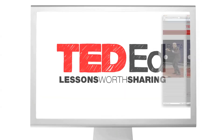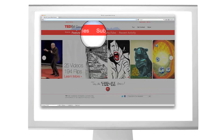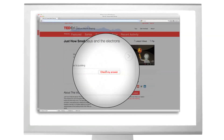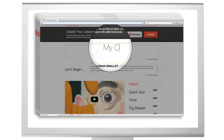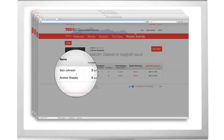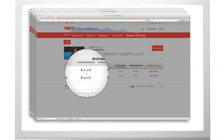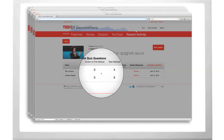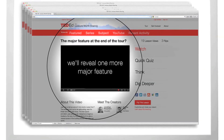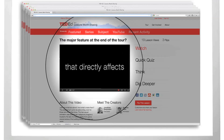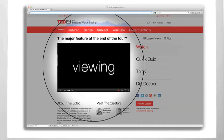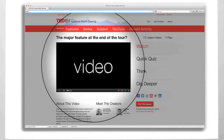We're going to tell you about how the TED-Ed website is organized, about the lessons that surround each video, how you can customize or flip your own lesson, and how you can measure that lesson's effect on your class or the world. Towards the end of the tour, we'll reveal one more major feature that directly affects every person viewing this video.